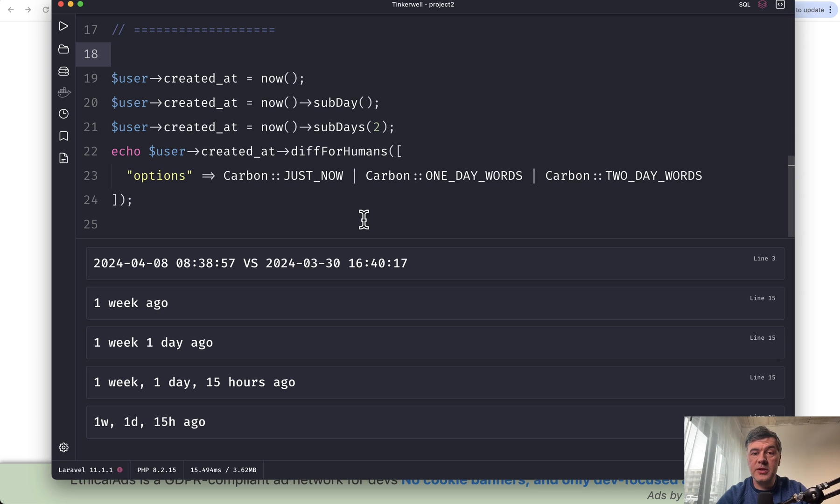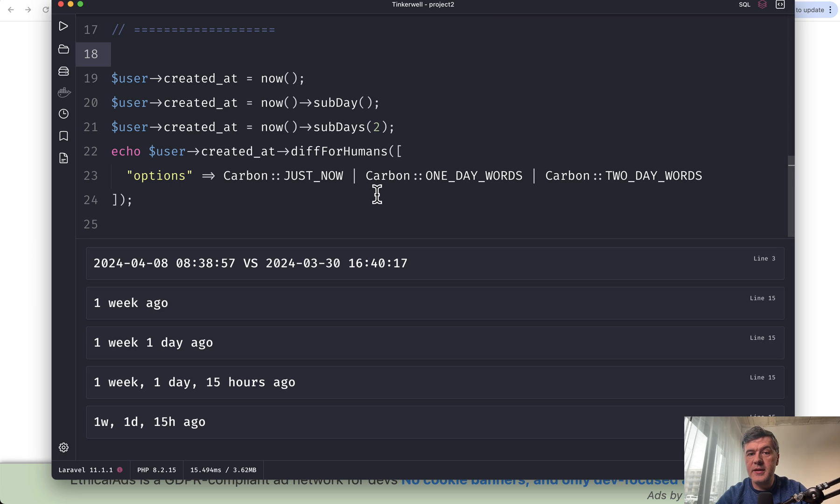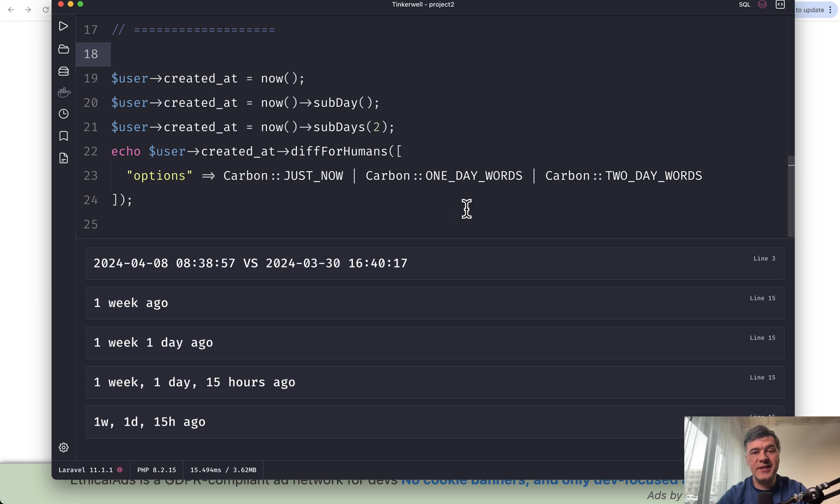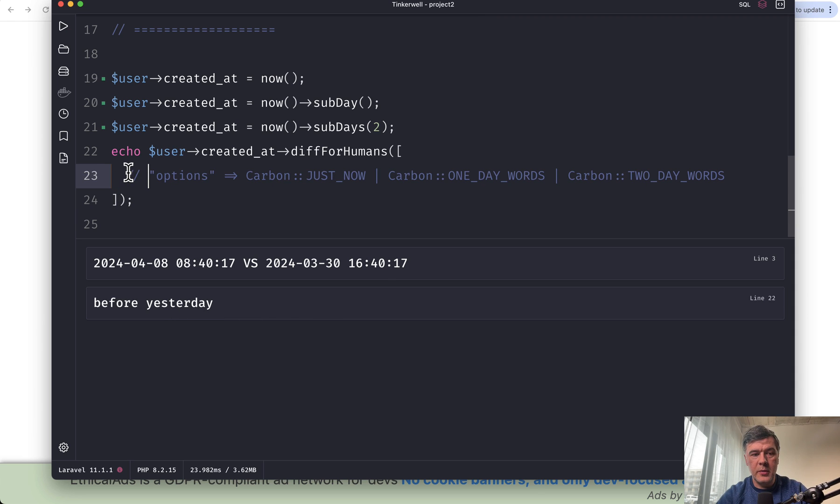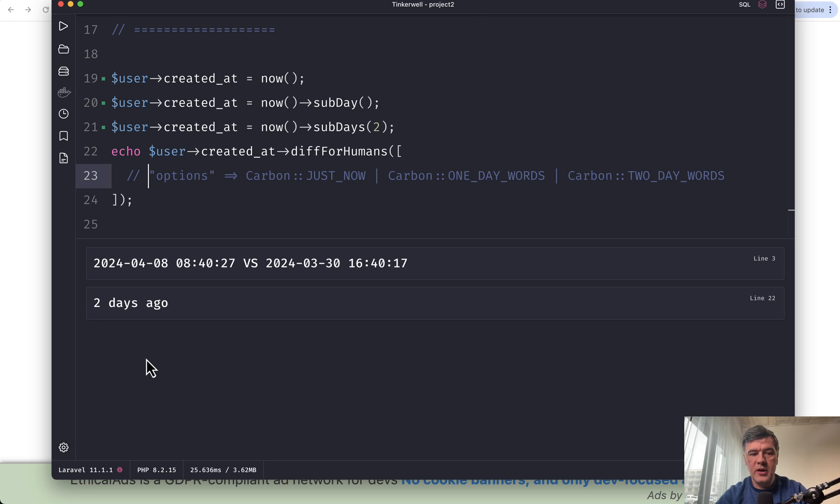Another interesting useful parameter in diffForHumans is called options. For those specific cases when the record difference is just now, so instead of showing zero seconds ago, it would show the words just now. And if we launch that, the result is before yesterday. But if we comment that out and relaunch, the result is two days ago.